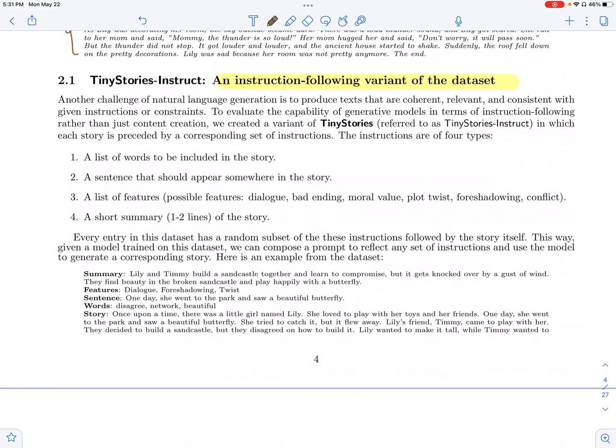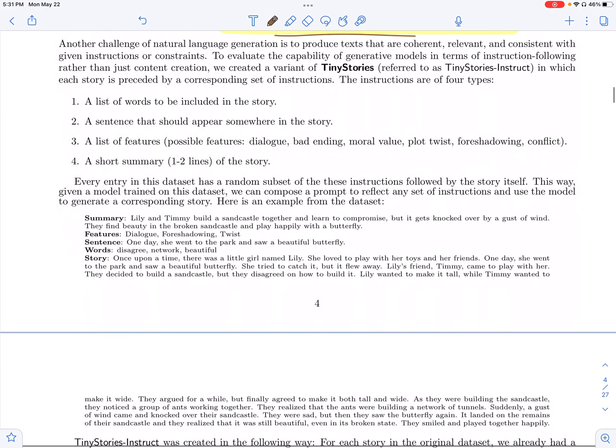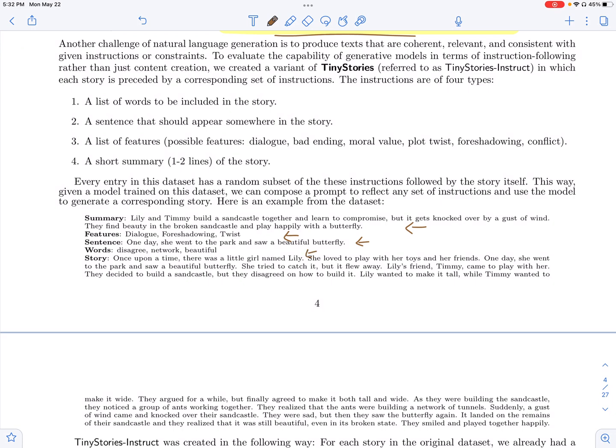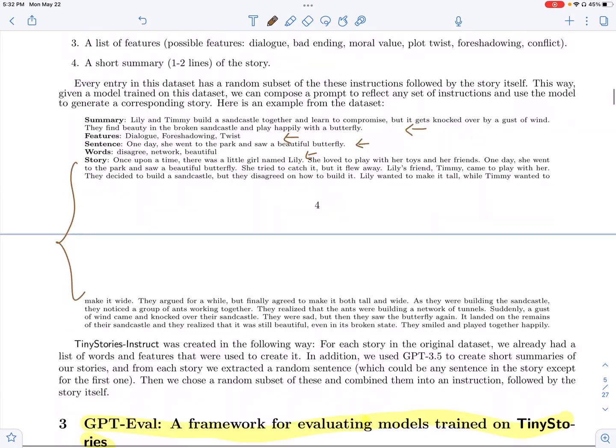They also have an instruction-following variant where they have more instructions added, like they can have a summary of the story, certain features like whether there needs to be a twist in the story, whether there needs to be dialogue, and a sentence which needs to be included in the story, certain words which need to be included. And you can read the kind of stories which GPT-3.5 generates.